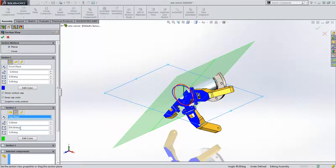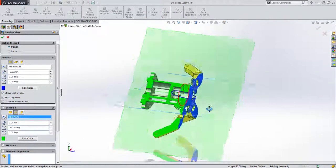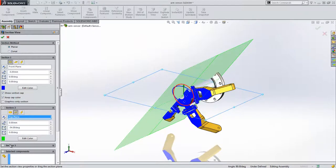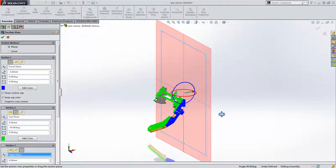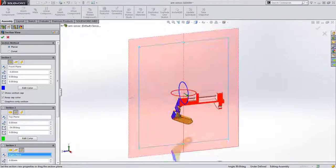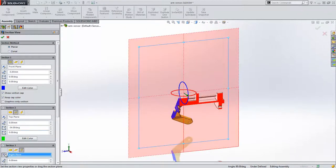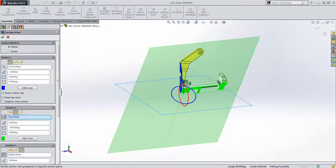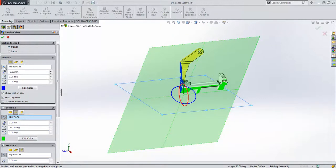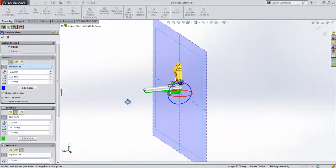SOLIDWORKS allows us to add up to three section planes to get the final result we require. It can be difficult however to get this result using planar sections, and often users resort to creating assembly cuts.